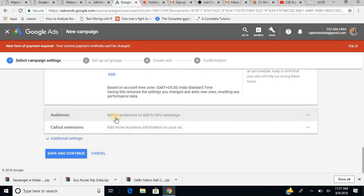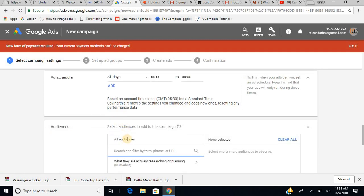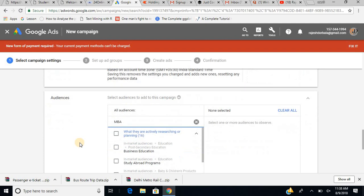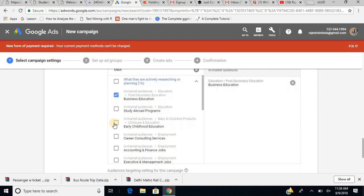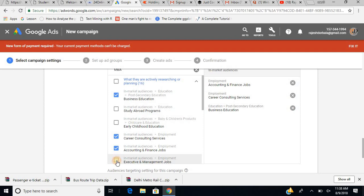Under audience settings, you can specify what kind of people should see your ad. Earlier we did geo targeting by location. Now I can select the type of people. For example, if I want MBA students and I search 'MBA,' it gives relevant audiences like business education, career consulting services, accounting and finance, and executive management.